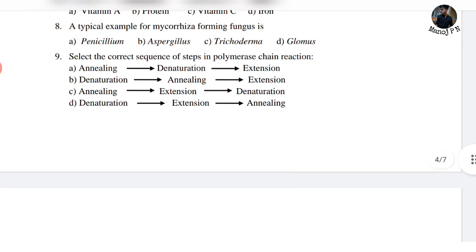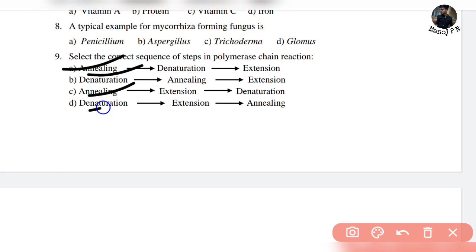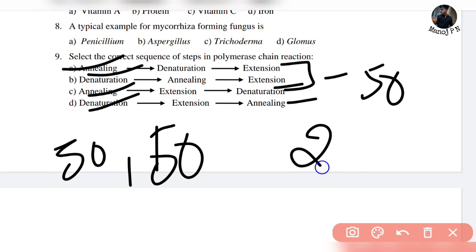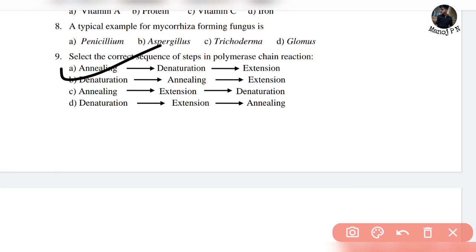The 9th question will be answered without any knowledge. Select the correct sequence of steps in the polymerase chain reaction. In PCR, I will tell you one solid step to solve this: the process starts with a beginning step, involves repeated cycles, and includes extension at around 60–50% efficiency. Then there is denaturation, followed by extension.